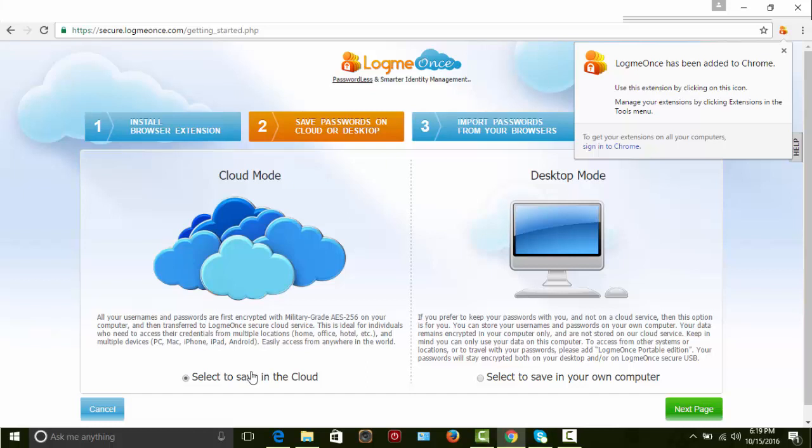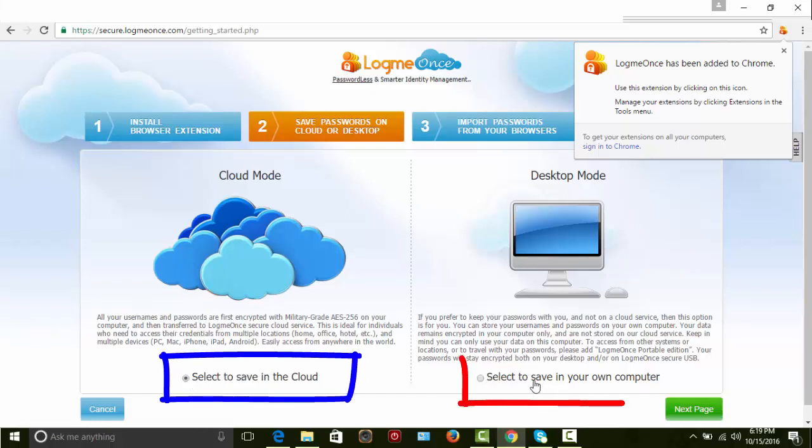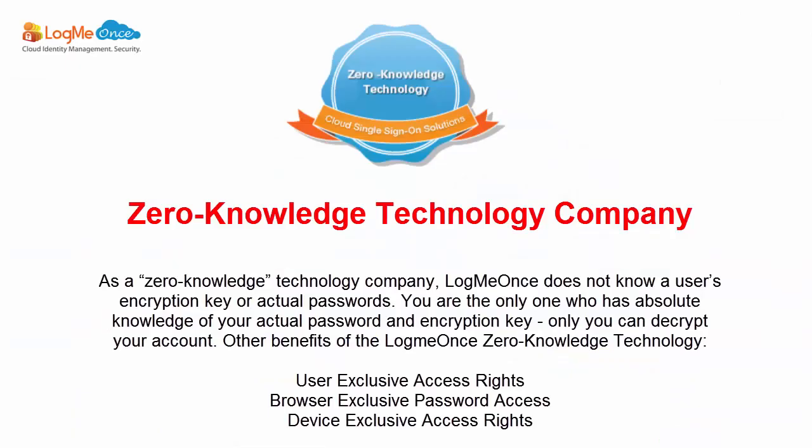Step 2. Select where to store your encrypted credentials, whether in a secure cloud or in your computer. Keep in mind that the entire encryption process will be performed in your own local computer and LogMeOnce or anyone else will not have knowledge of your passwords.